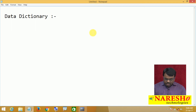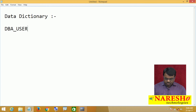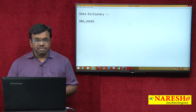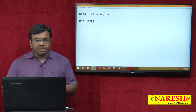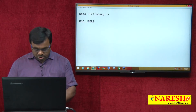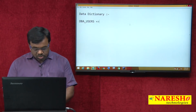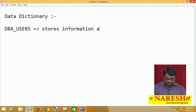There is one table called DBA_USERS. What does this store? This stores information about users. Whatever users are there in the Oracle database, all that user information is stored in the table DBA_USERS.